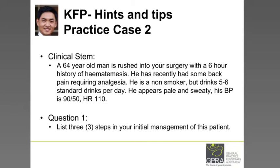The next part asks what you would do in your initial management. This is about treatment, but pay attention to the keyword 'initial' — what would you do in an emergency situation, if you identified this as being an emergency situation?